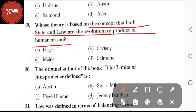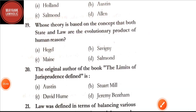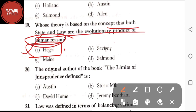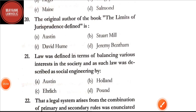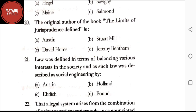Question number nineteen: whose theory is based on the concept that both state and law are the evolutionary product of human reason — option A: Hegel; option B: Hume; option C: Maine; option D: Salmond. The correct answer is option A, Hegel. Question number twenty: the original author of the book 'The Limits of Jurisprudence Defined' is — option A: Austin; option B: David Hume; option C: Jeremy Bentham. The correct answer is option D, Jeremy Bentham.